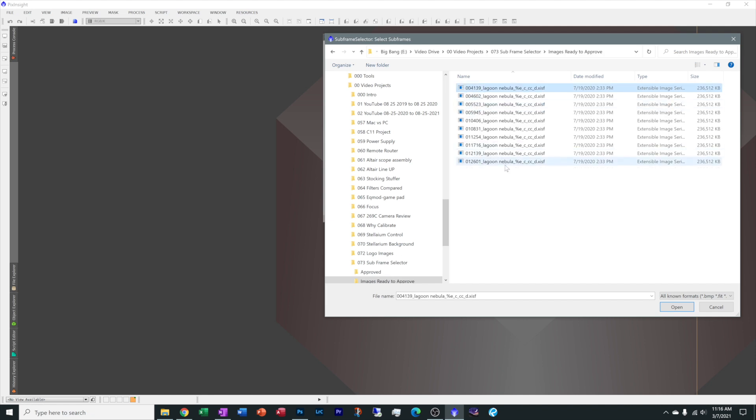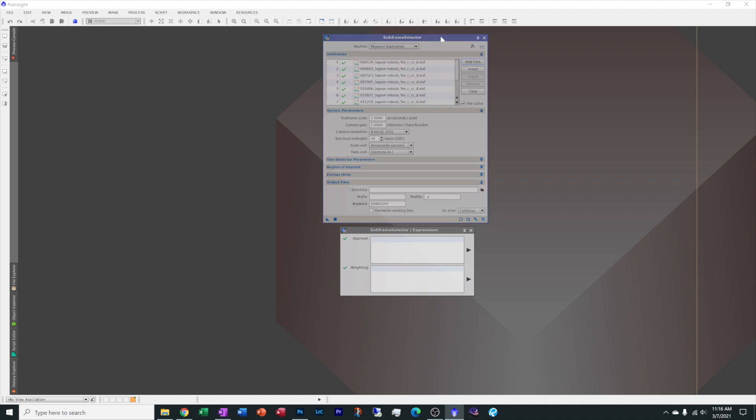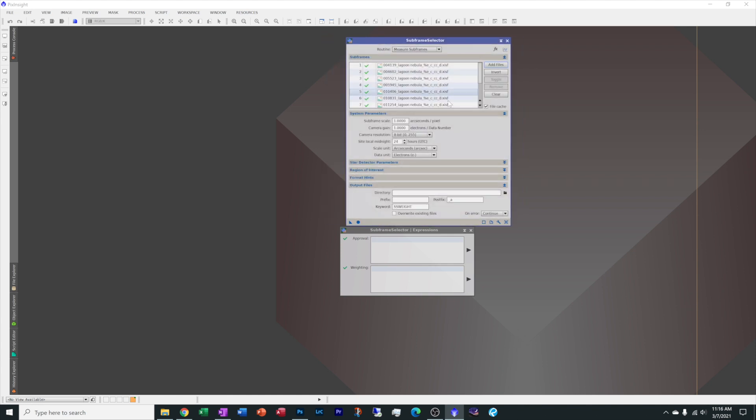Now you've got this section here and this is where you are going to add all of your files too. Let's add our files and I'm going to go grab a batch here. I've got 10 images of the Lagoon Nebula that I took a while back. I took them with the Altair Astro 80 millimeter star wave scope paired with a ZWO 183 color cool camera. Now that I have the images loaded in here, I need to fill out the subframe scale.